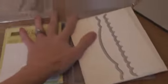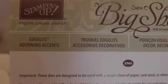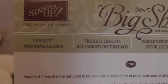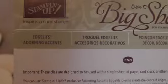And I got these matching colors. These are called the Edgelit Adorning Accents. And they look like this. So you can edge your cards with the die. And they came with... Oh, it didn't come.